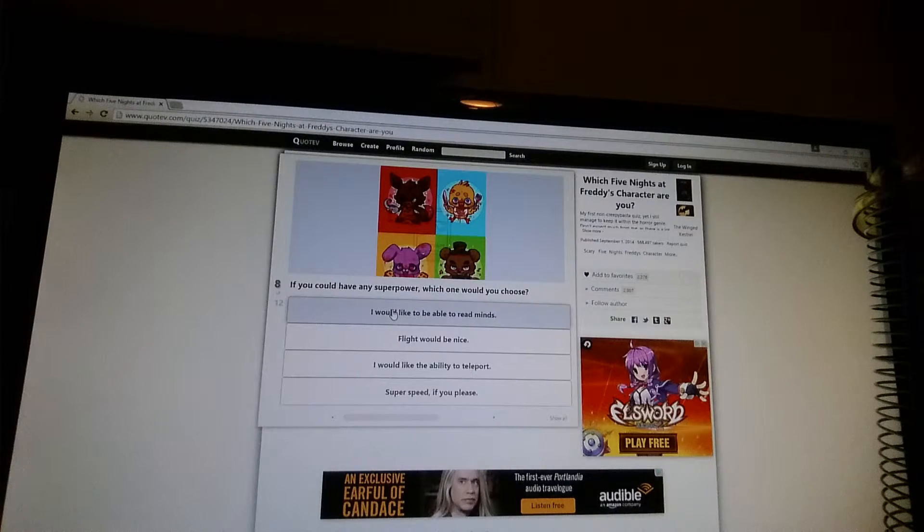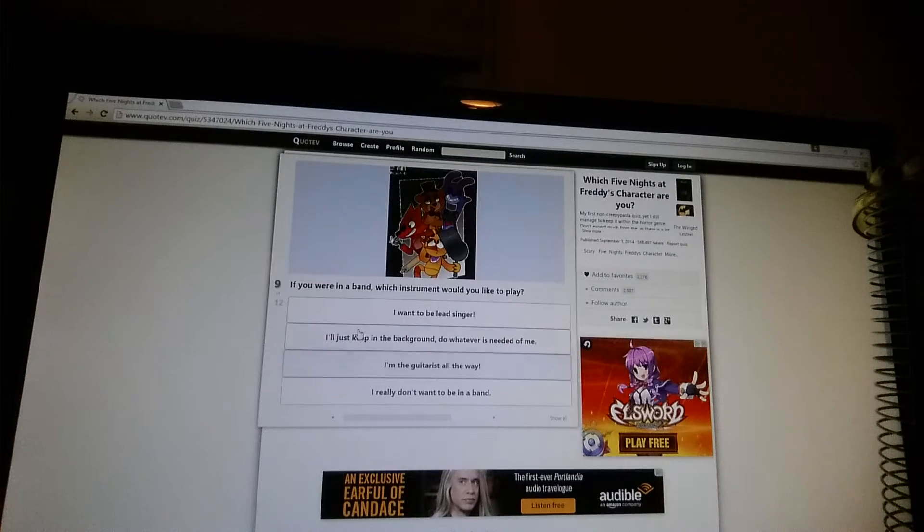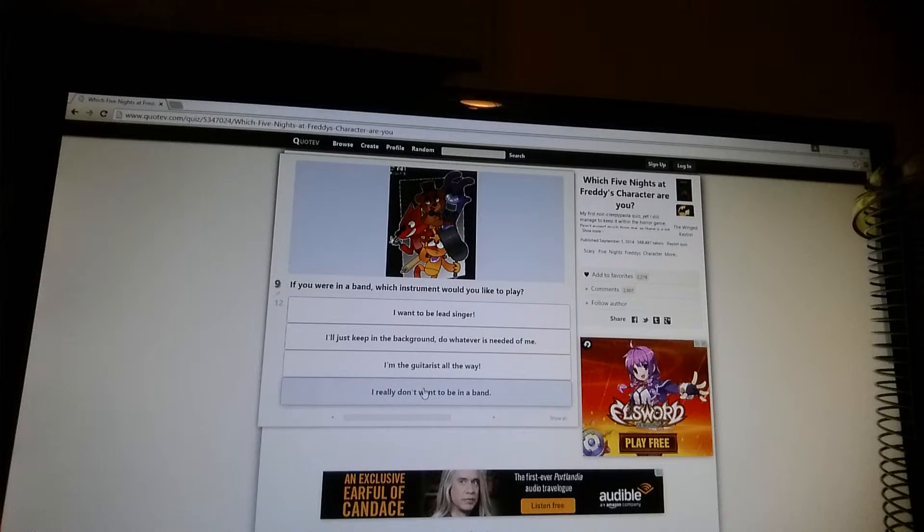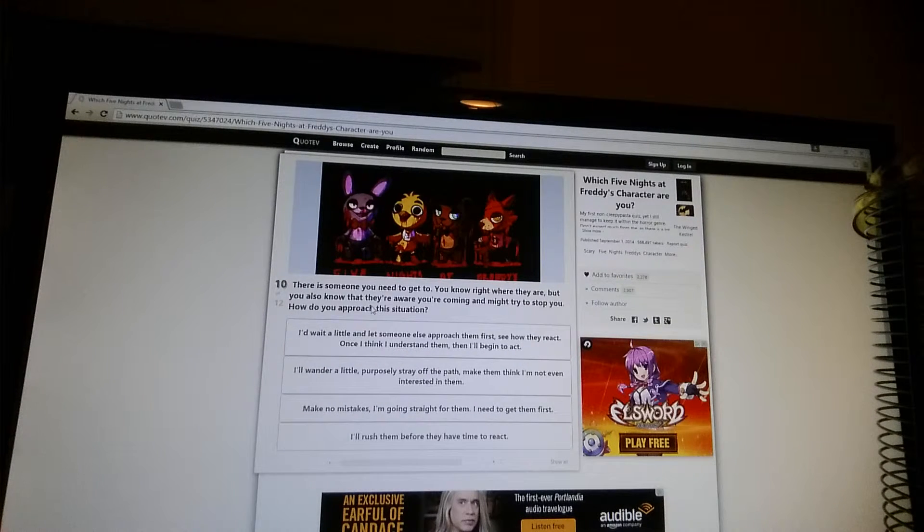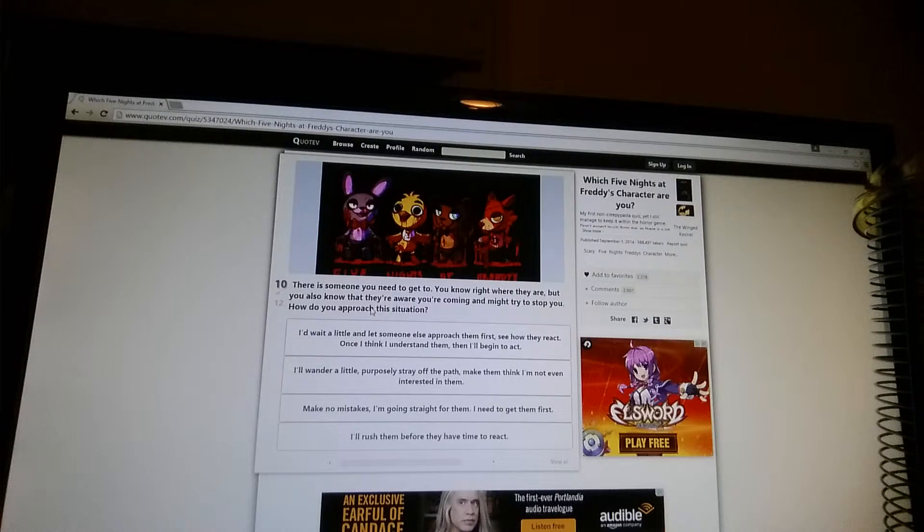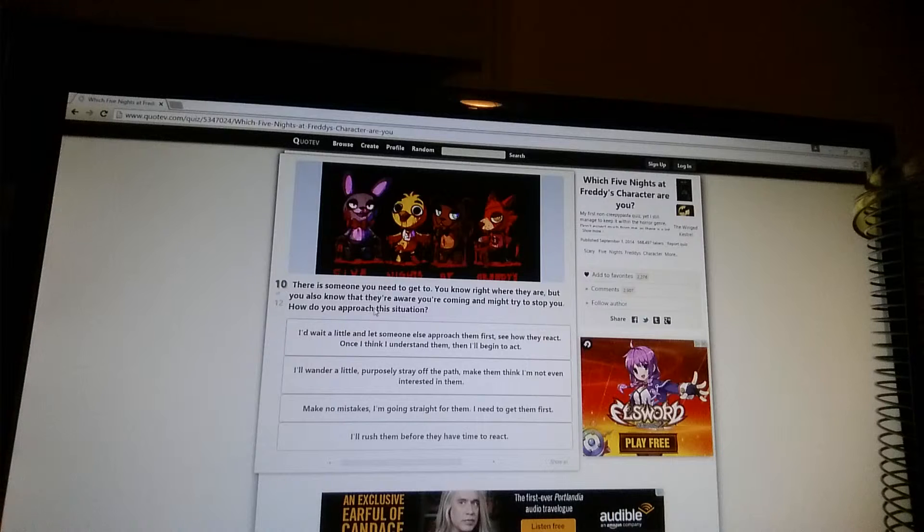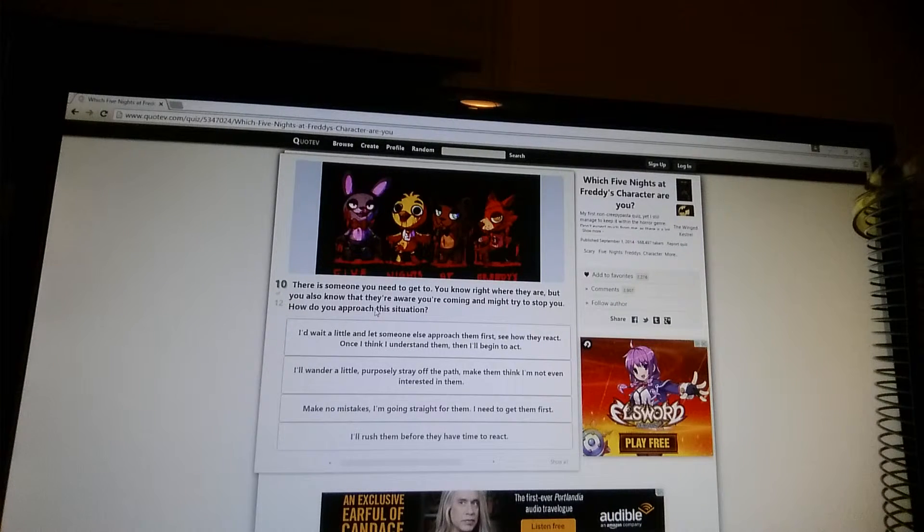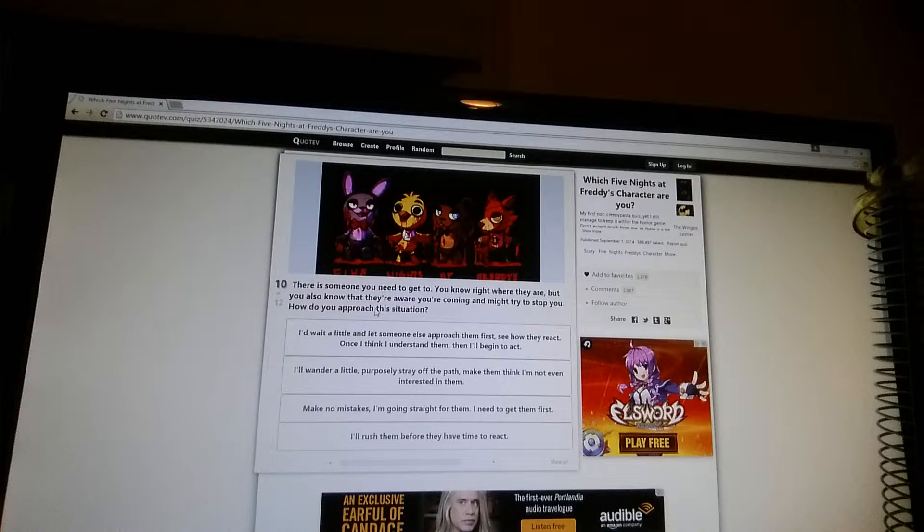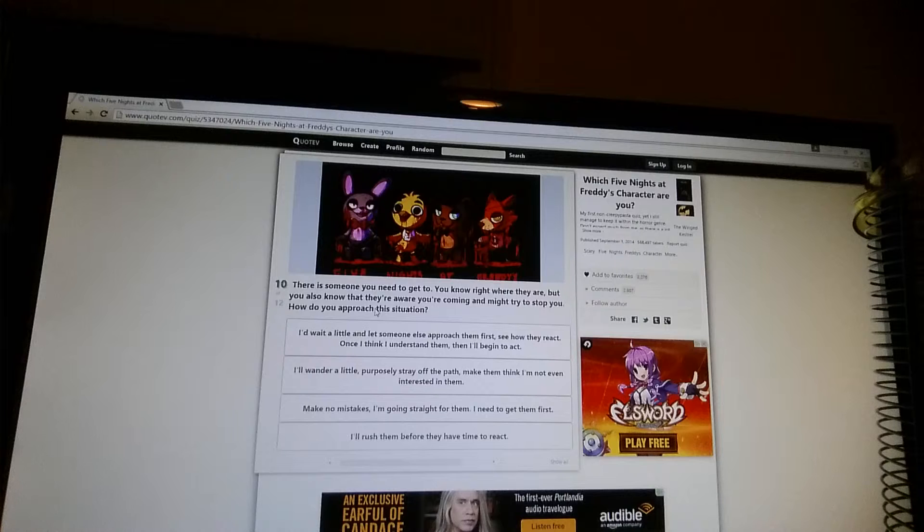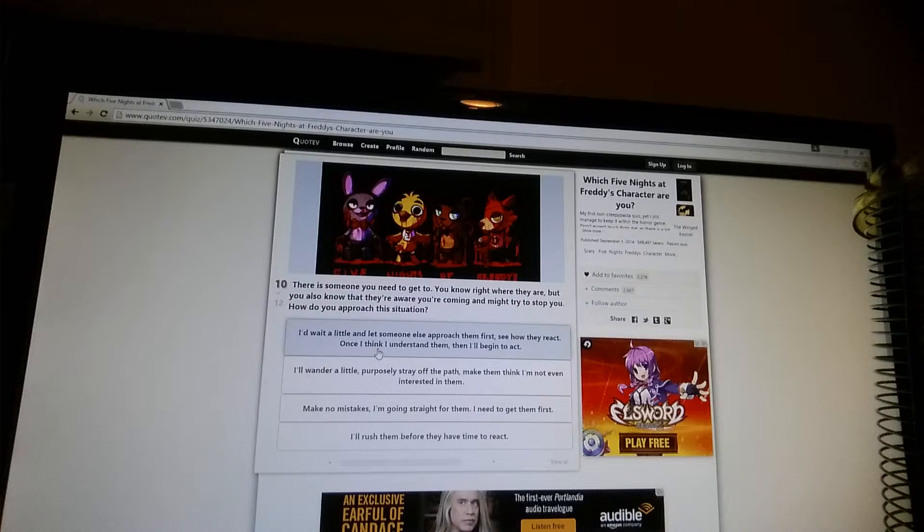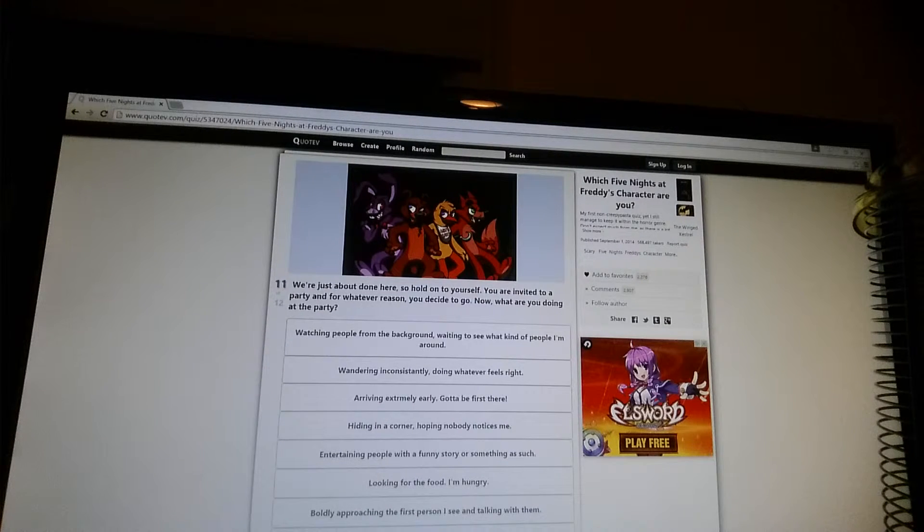If you could have any superpower, which one would you choose? If you weren't a parent, which instrument would you like to play? I don't want to be in a man. There is someone you need to get to. You know right where they are, but you also know that they're aware you're coming and might try to stop you. How do you approach this situation? I'd wait a little while and let someone else approach them first. See how they react. Once I think I understand them, then I'll begin to act. Once I think I understand them, I rush before they even have time to act.